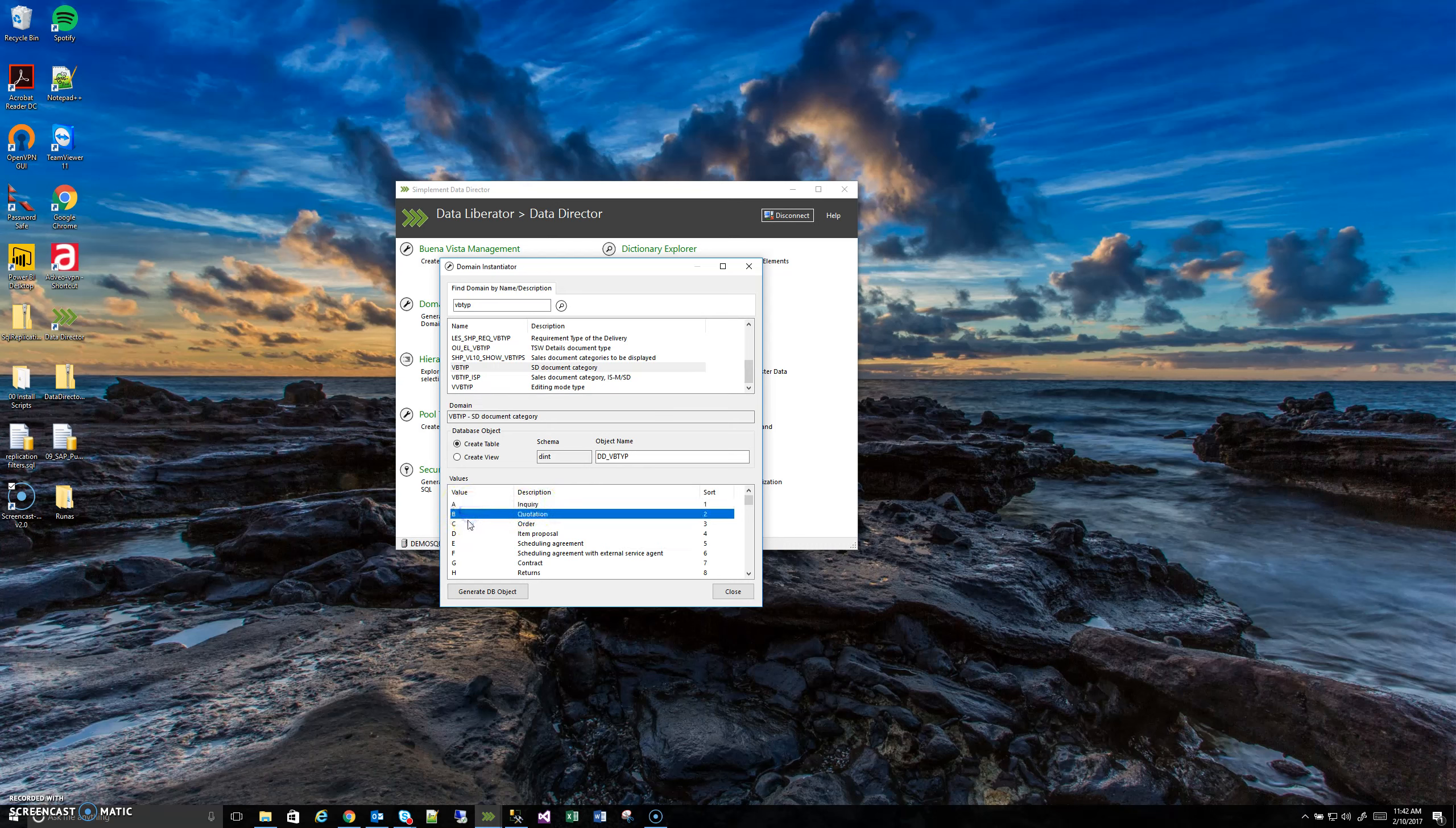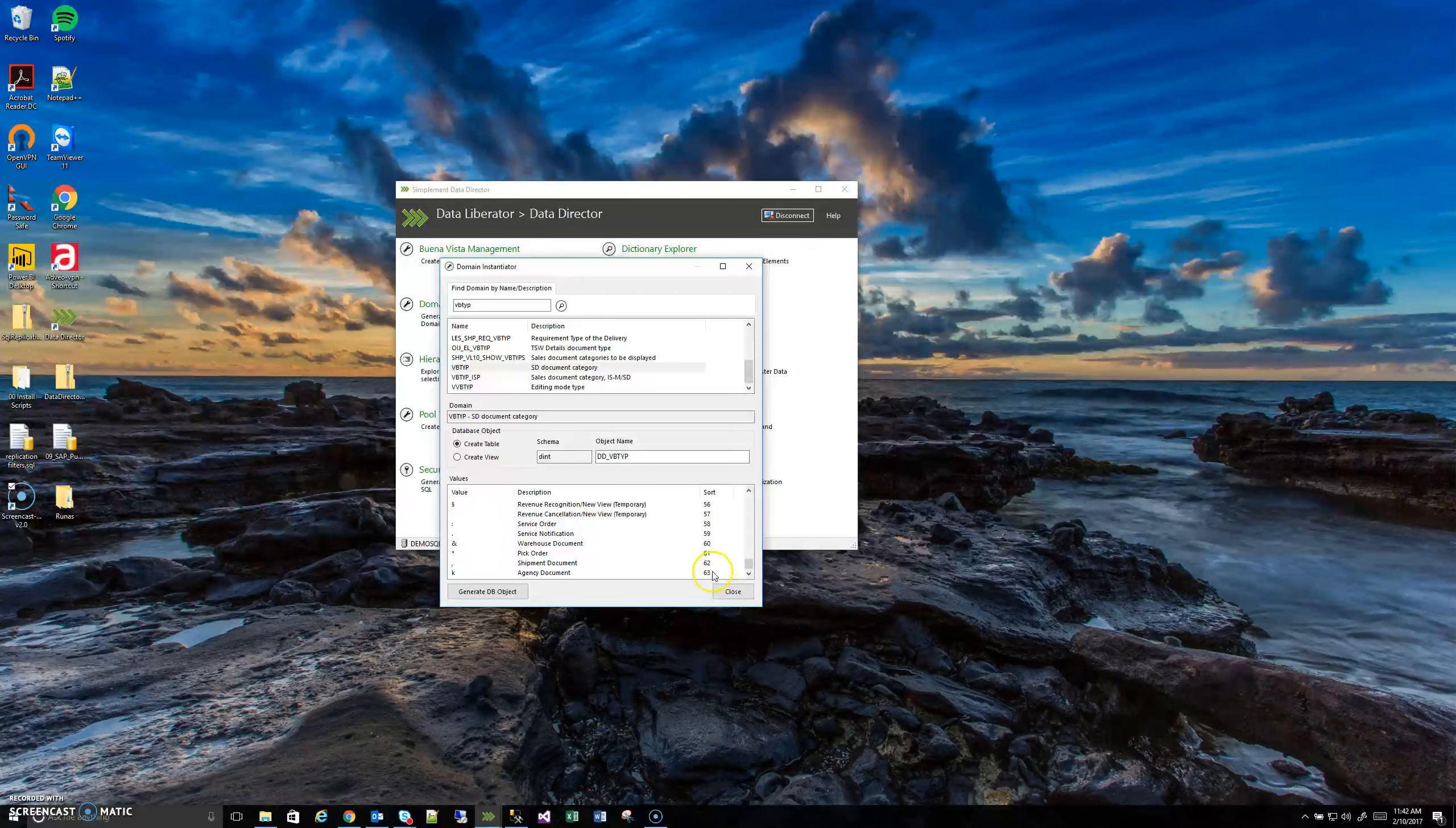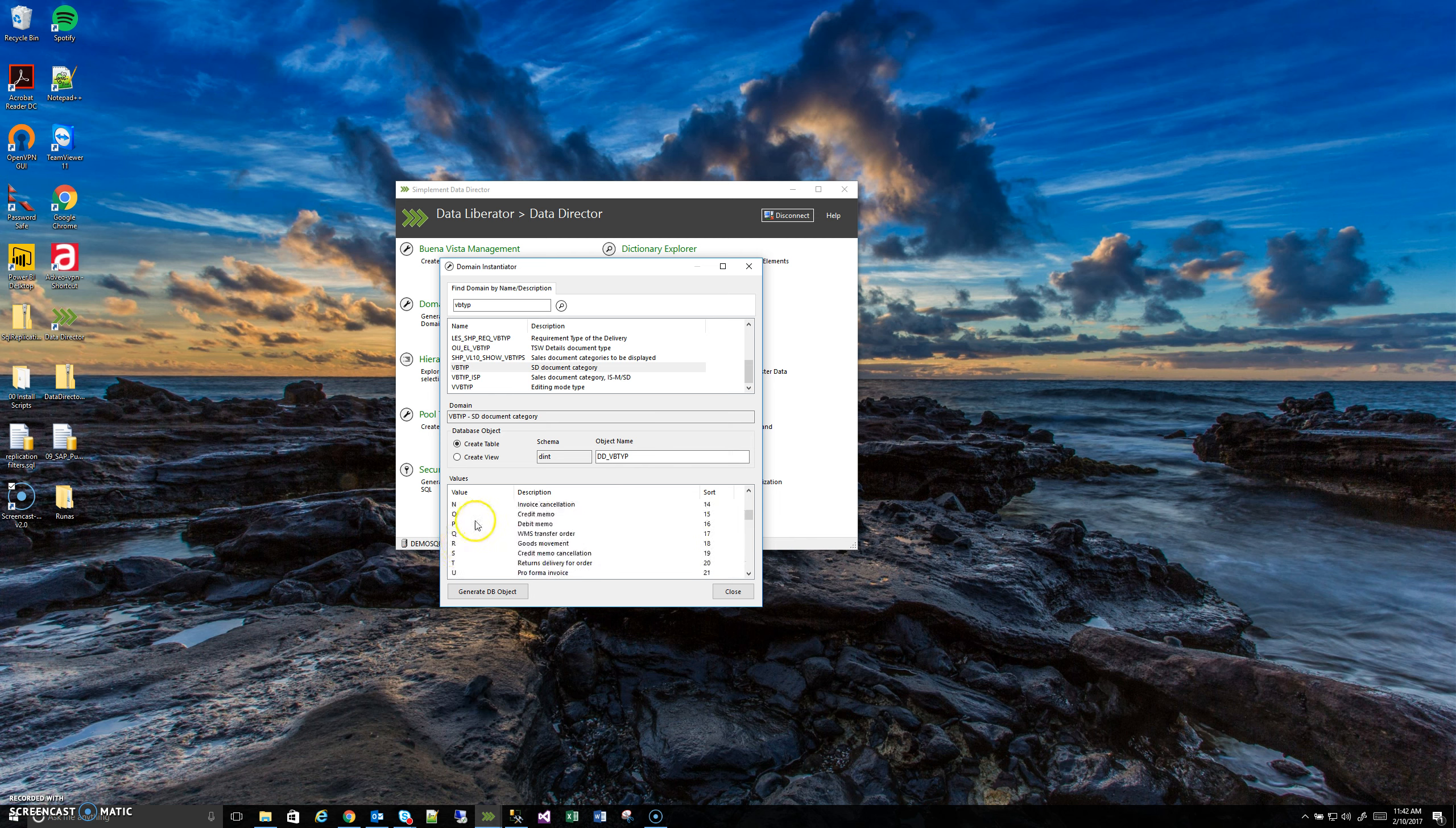B is a quotation, C is an order, D is an item proposal, et cetera. If I scroll down, there's actually apparently 63 distinct domain values, and you can see here, some of them are just random symbols and lowercase letters and numbers.